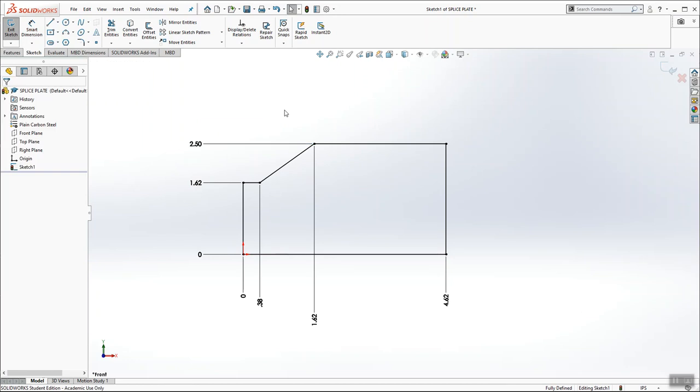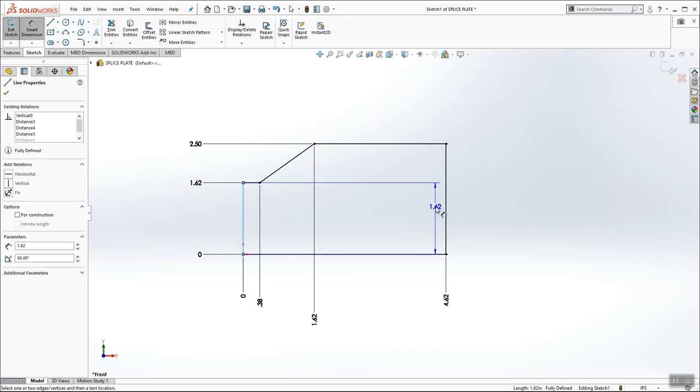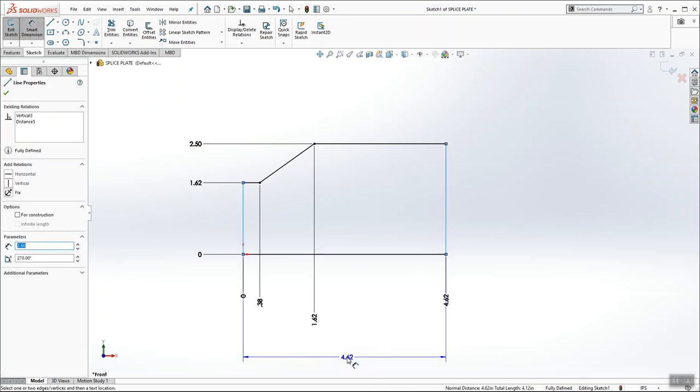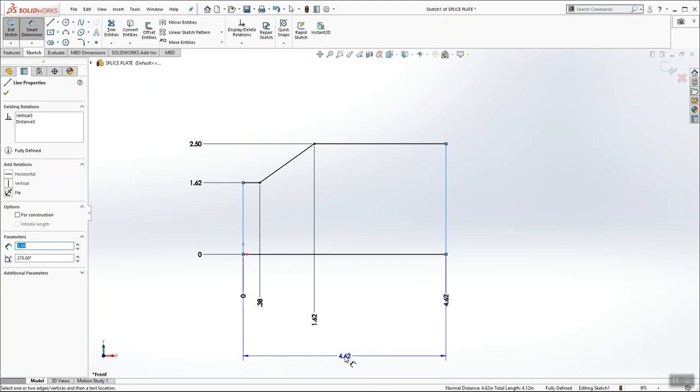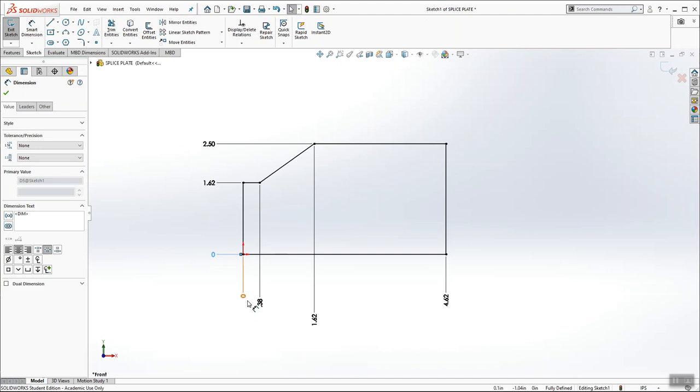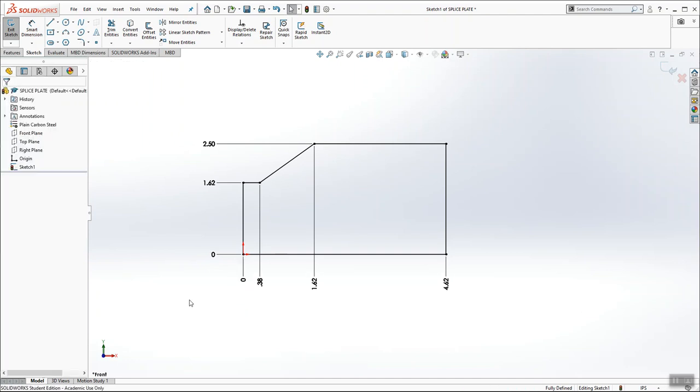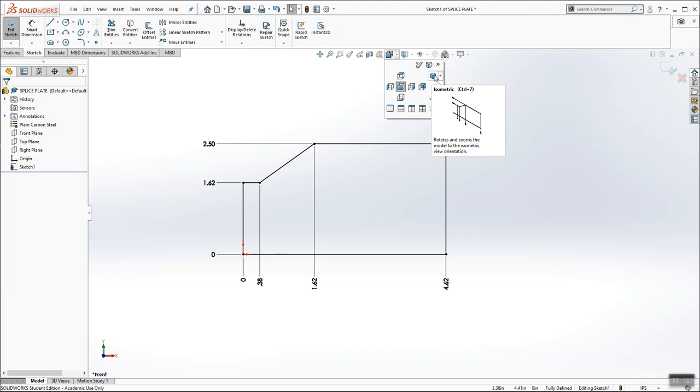So ordinate dimensions are really easy way to dimension geometry instead of doing the traditional from left to right type of dimensioning. Ordinate dimensions are nice. It keeps the dimensions nice and neat. They're easy to modify, and they're easy to add. And that's it. That's the shape of the part. I'm done. So I'm going to revert back to my isometric view.